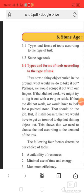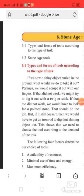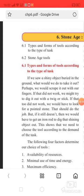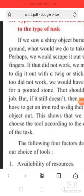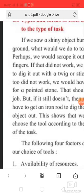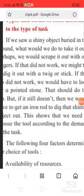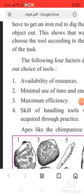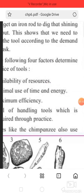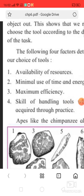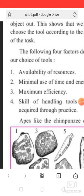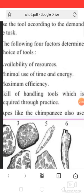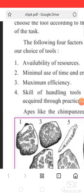we might try to dig it out with a twig or stick. If that tool did not work, we could look for a pointed stone to do the job. But if it still does not work, then we would have to get an iron rod to dig that shiny object out. This shows that we need to choose the tool according to the demand of the task.